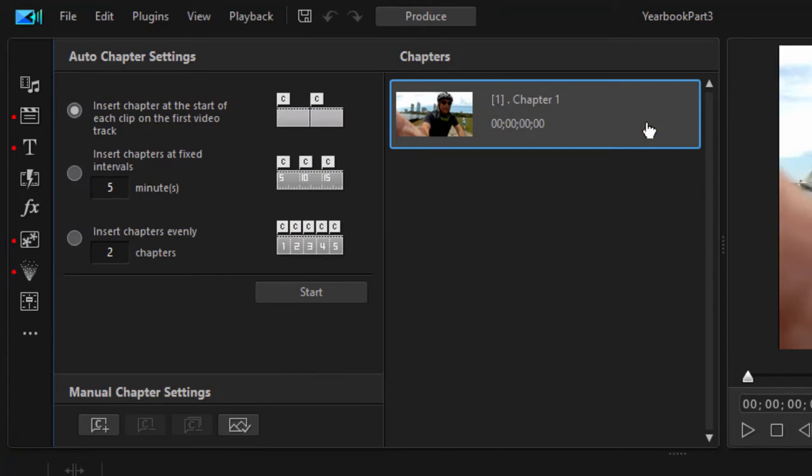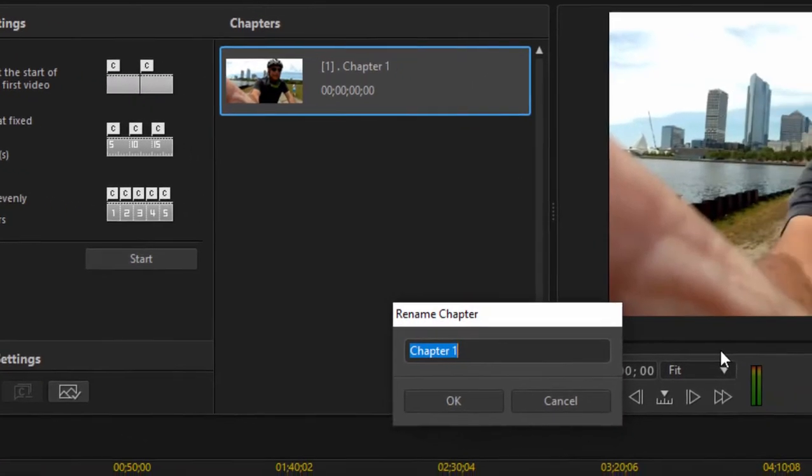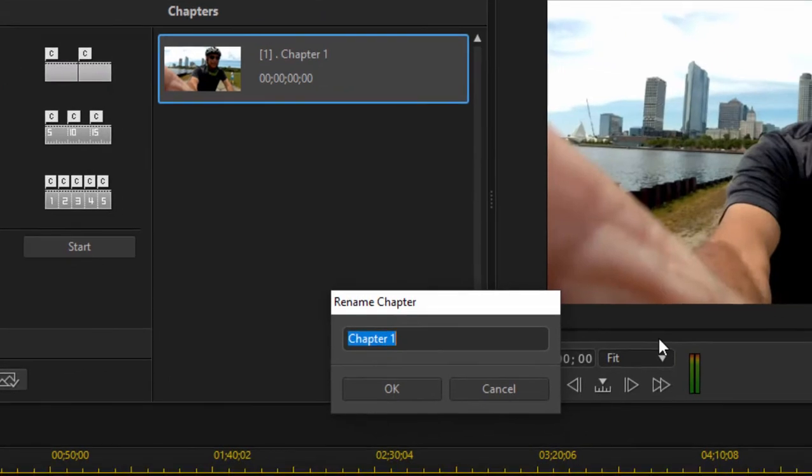There it is, and here is our first chapter. To add a chapter marker, or actually, we're going to modify this chapter marker first, so rather than it being called Chapter 1, let's go ahead and double-click on it, and we can call it whatever we want. Let's call it Arriving.